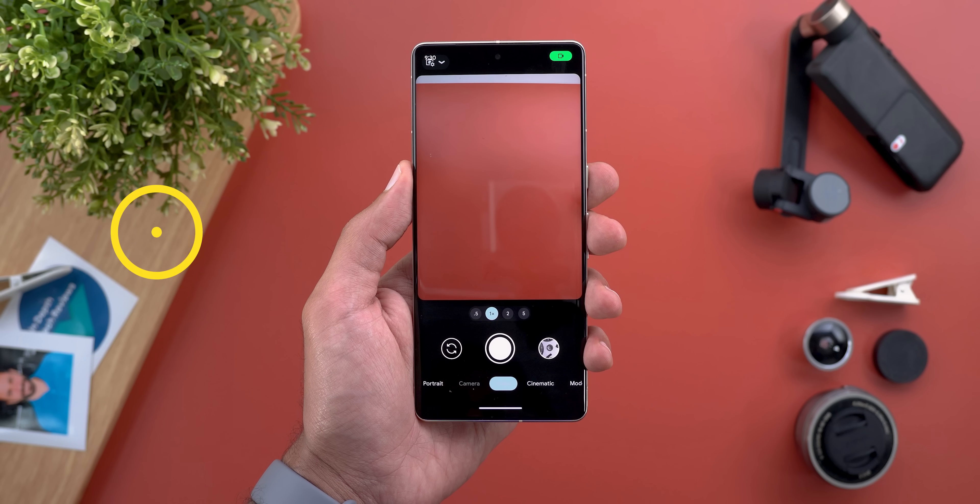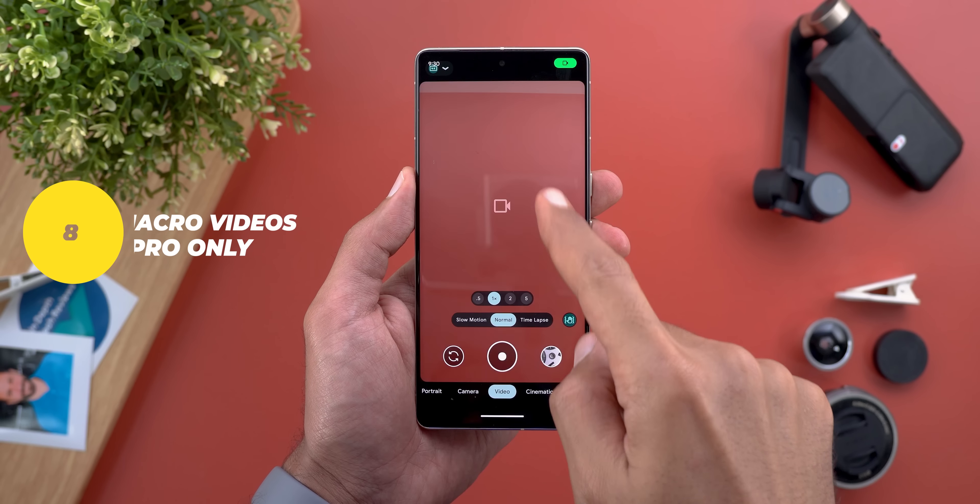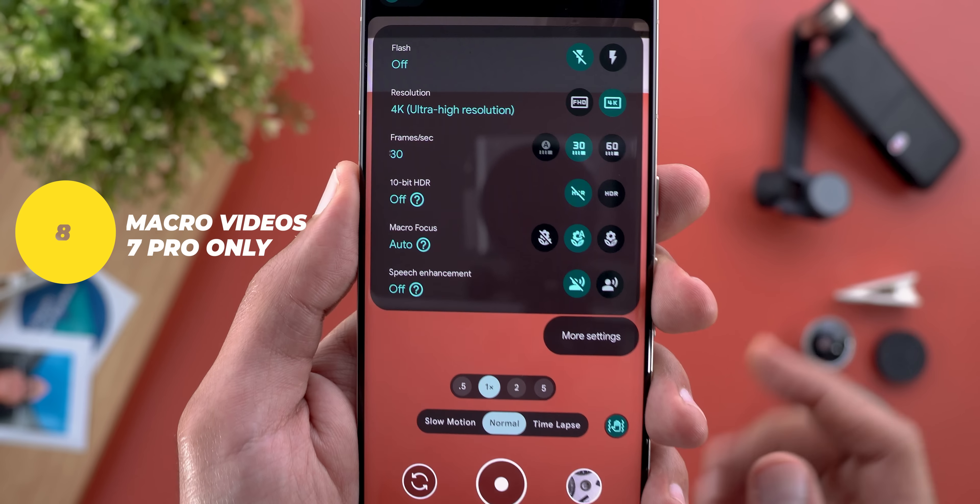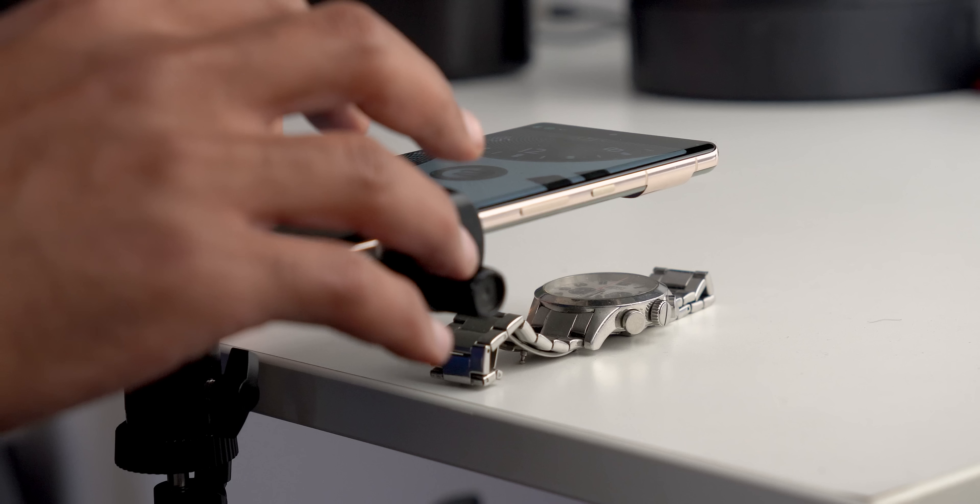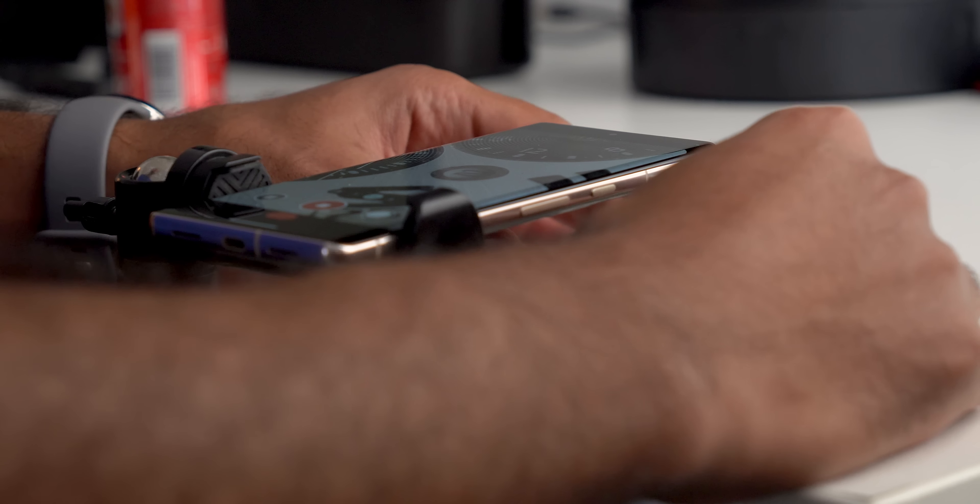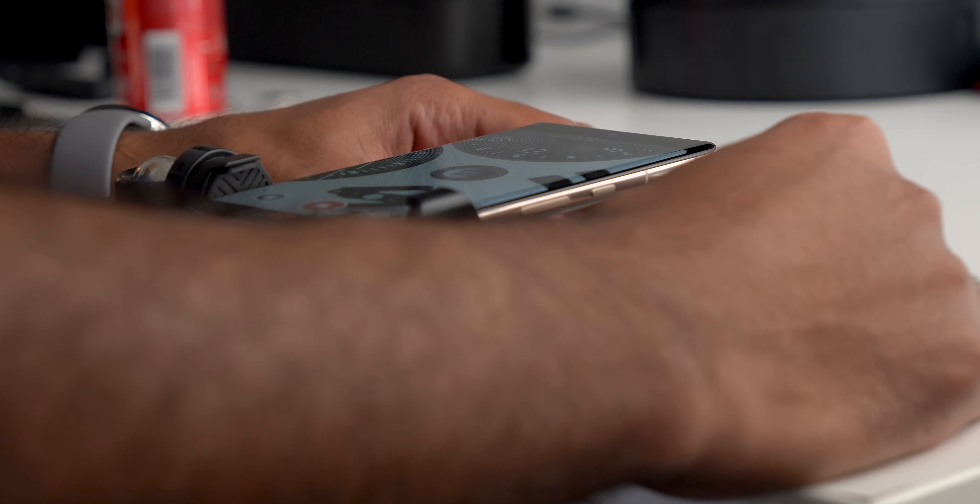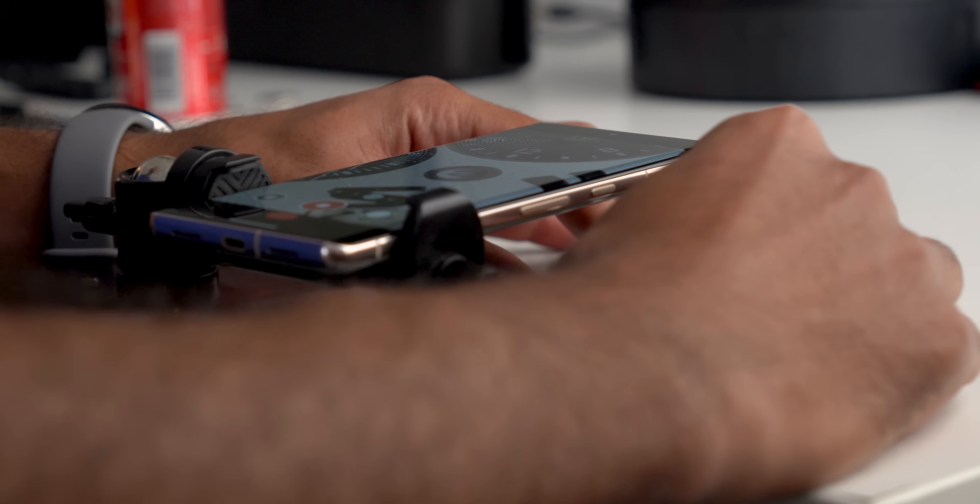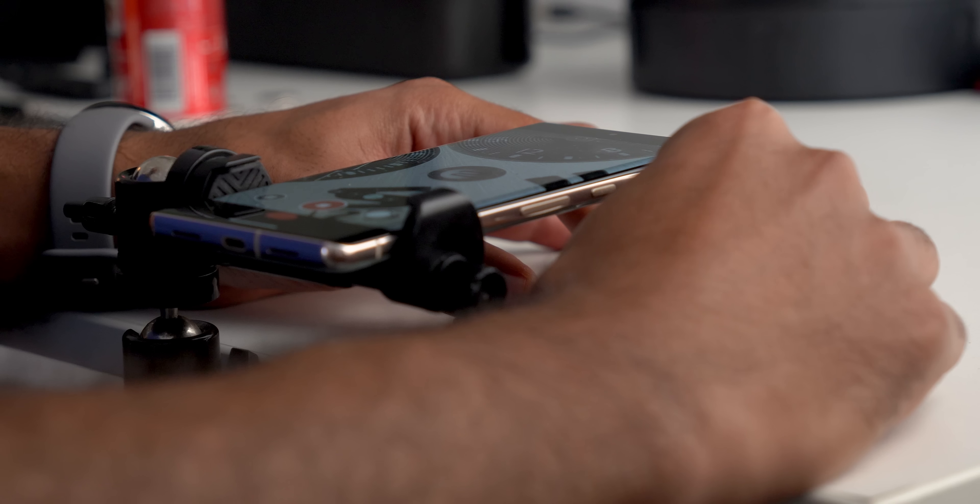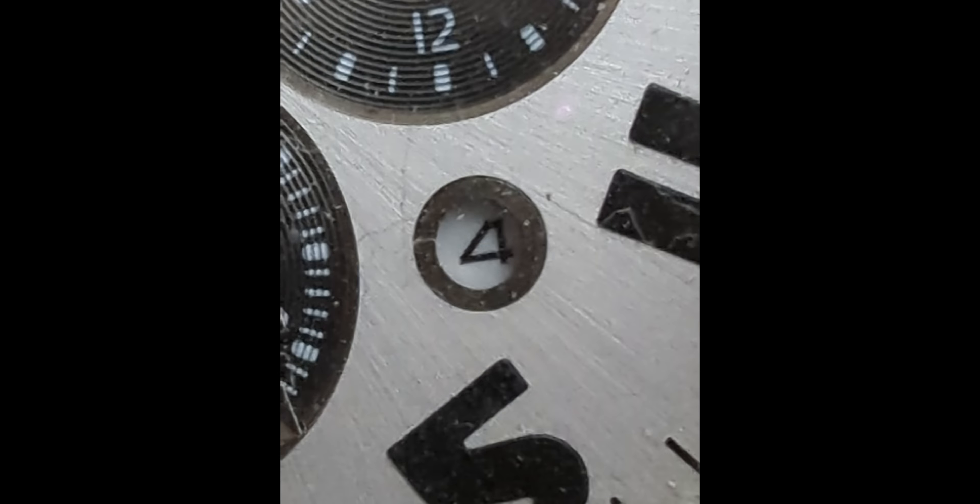Number eight is the ability to take macro videos. This feature was released in June 23 feature drop and I see it extremely useful but I recommend using it with a tripod to get a stable video or else it will be very shaky but the results coming out of this feature are amazing.